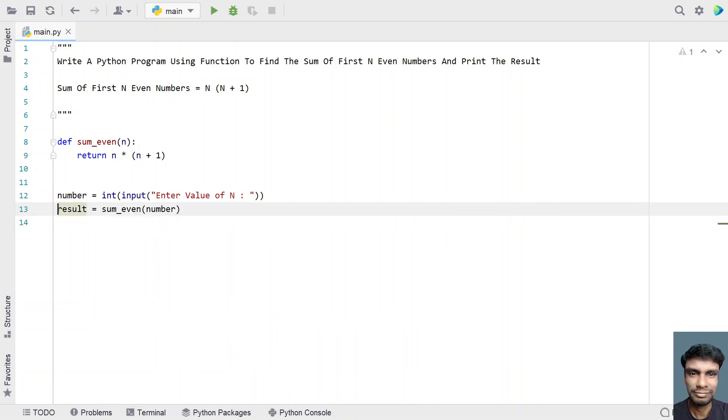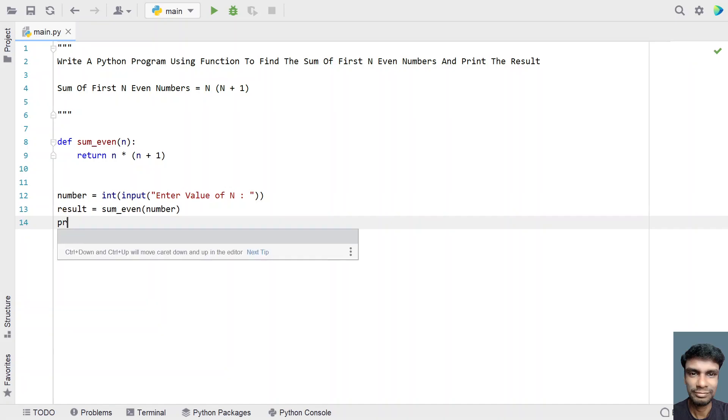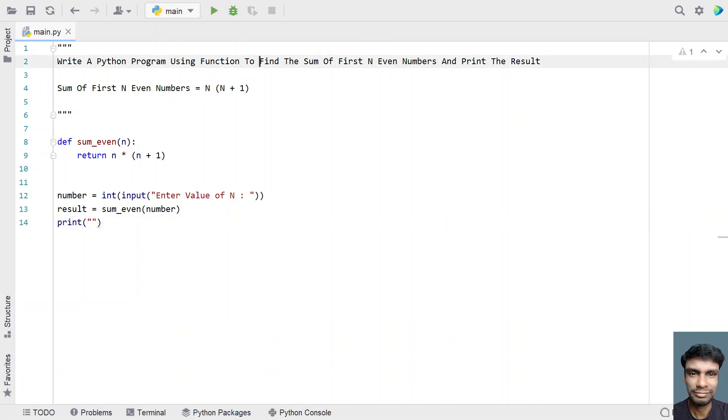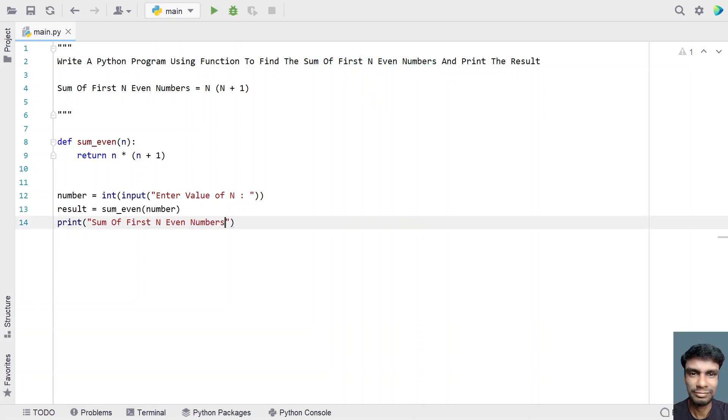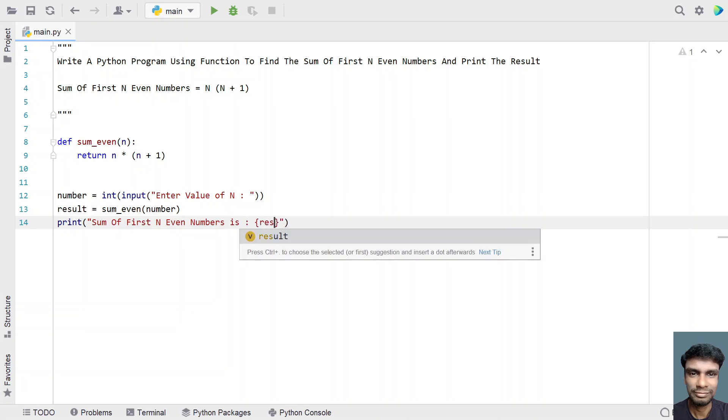So this will store the sum of first n even numbers. So let's use a print function and print the result. Let's say sum of first n even numbers is, let's give dot dot dot, let's give colon and let's print the result.